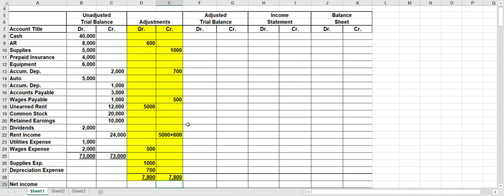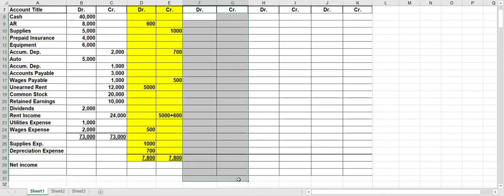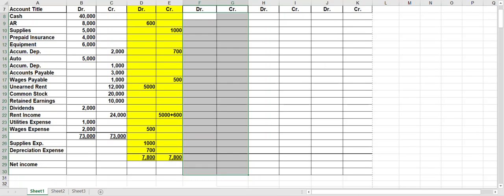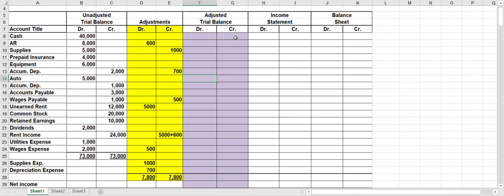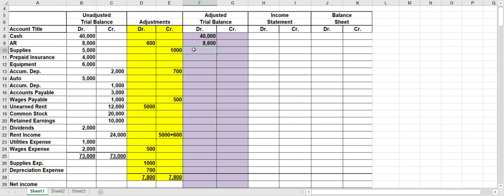That's kind of the hardest part. From here — shaded in purple — you're going to combine the first four columns together. Just like when you're balancing a ledger: if you have a couple of debits, you add them together; if you have a couple of credits, you add them together; but if you have a debit and a credit, you subtract. For cash, all I have is a forty-thousand-dollar debit, so I'll bring that over. For accounts receivable, I have eight thousand and six hundred, both debits, so add them together. For supplies, I have a debit of five thousand and a credit of one thousand, so I subtract — it stays on the debit side, the larger side — leaving four thousand, the amount left in supplies.